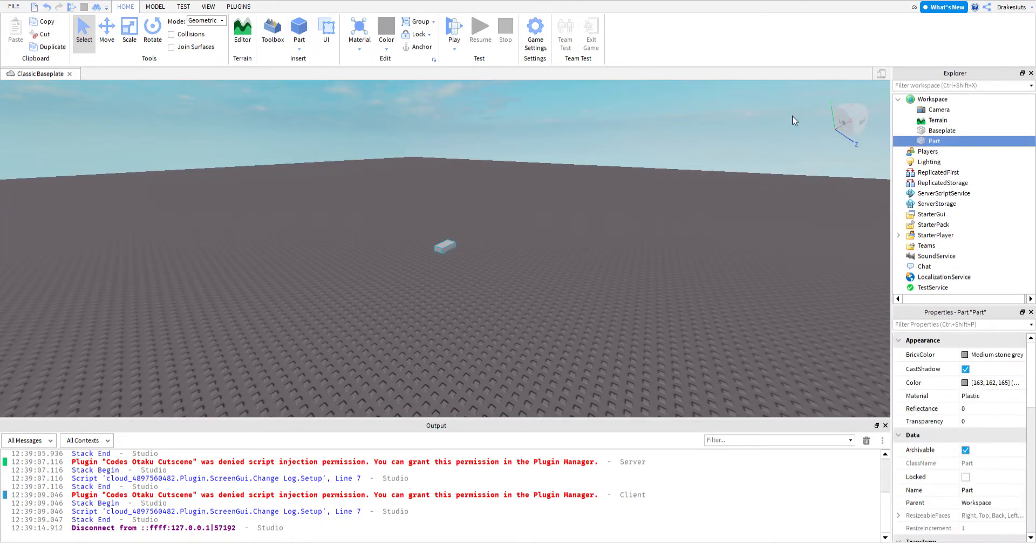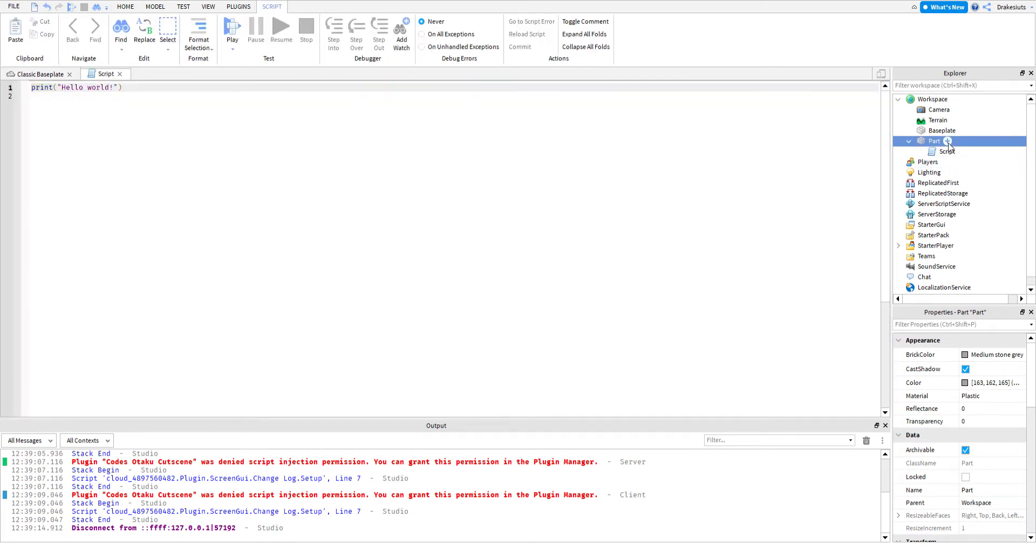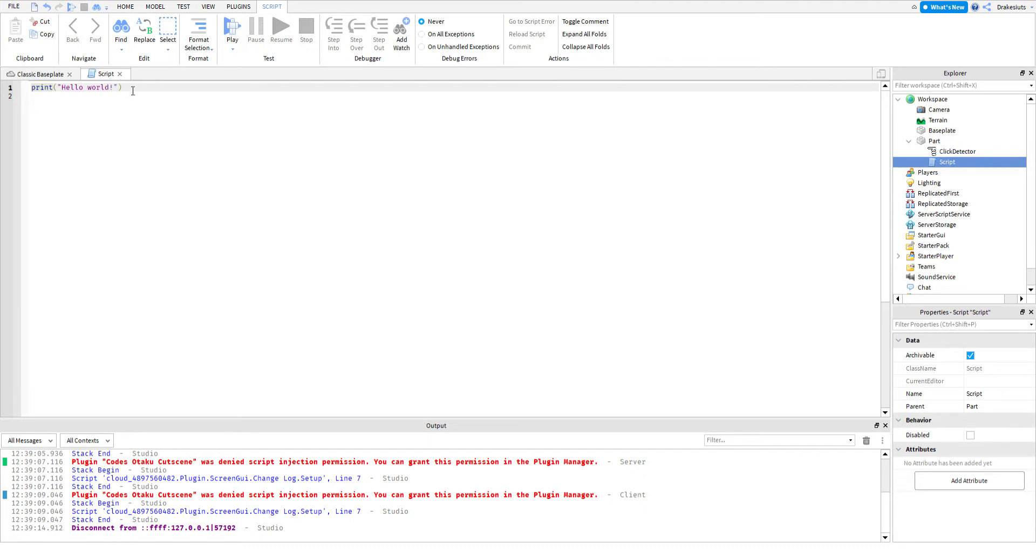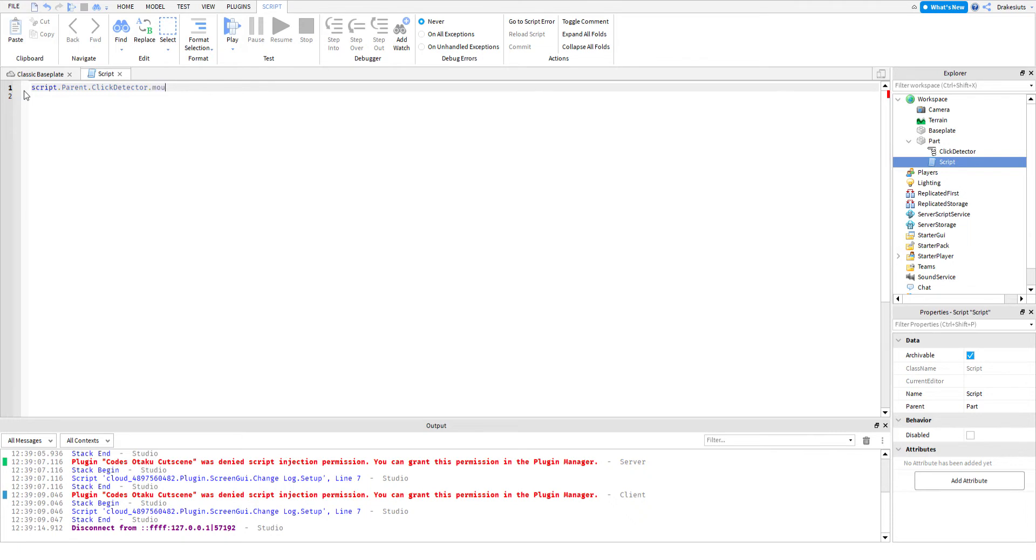So first, insert a part, insert a script, and a click detector. Now inside the script, delete this, and type in script.parent.clickdetector.mouseclick.